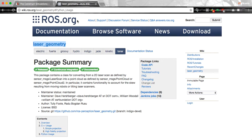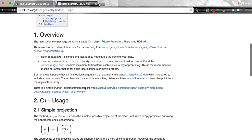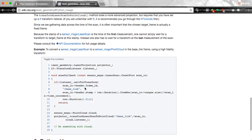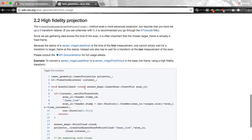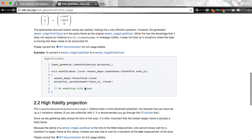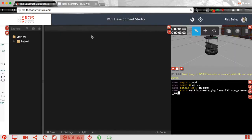Laser_geometry is a package provided by ROS. I will add a link to this package in the notes below the video. It is basically the package that provides the conversion between laser scan messages and point cloud messages. On its page you can also see an example of how to do it using C++. There is no Python example, and that is what we are going to learn — how to do this in Python.